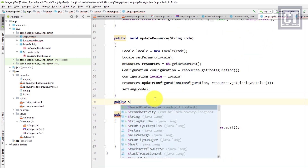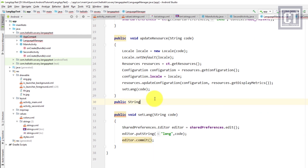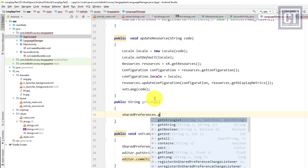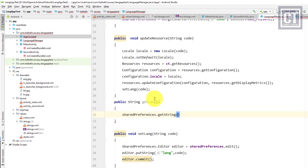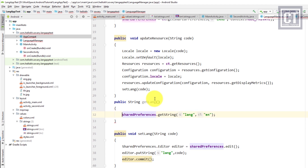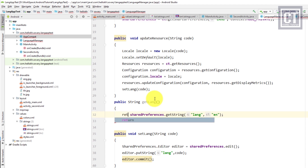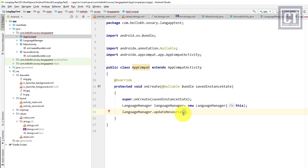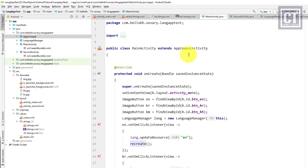Back in the LanguageManager class, we create a new method called 'getLang' with a String return type. It gets the language code from SharedPreferences using the key 'lang', with a default value of 'en' for English if no value is stored, and returns it. In the AppCompat class, we pass this value to updateResource. Now every activity only needs to extend AppCompat instead of AppCompatActivity to automatically apply the saved language.